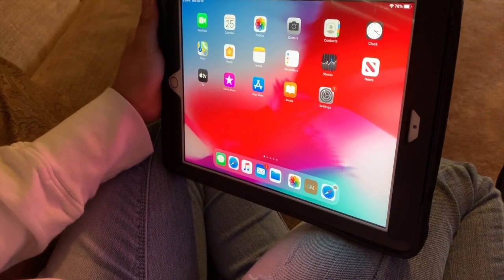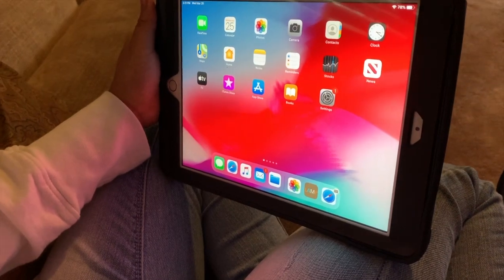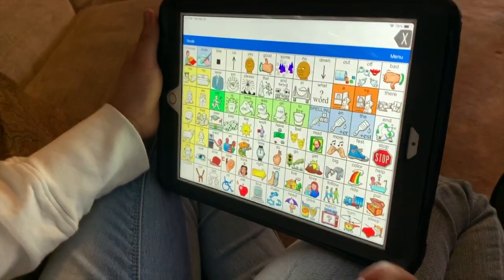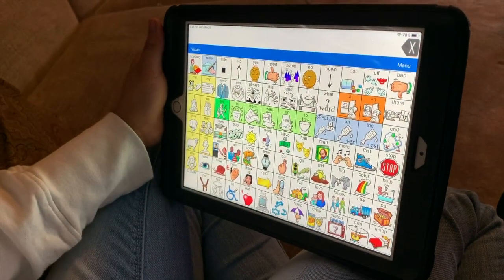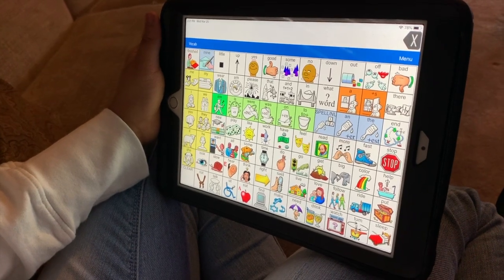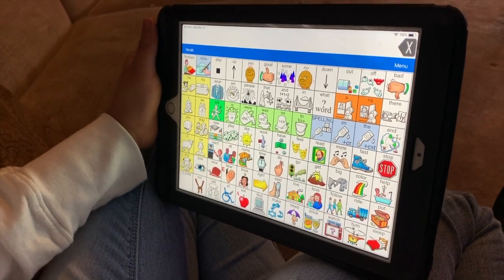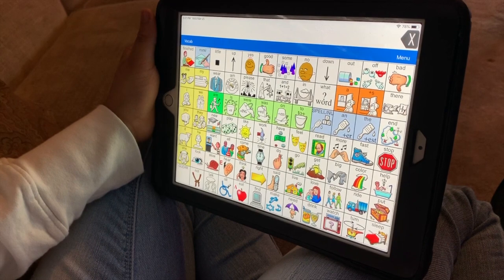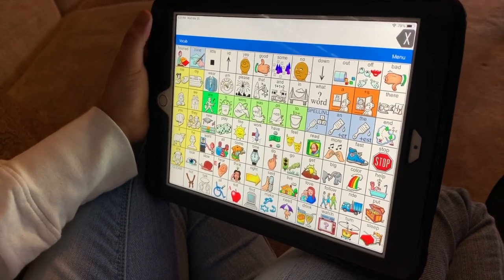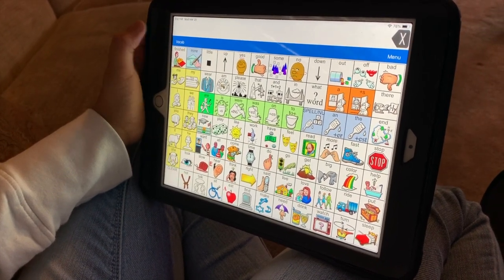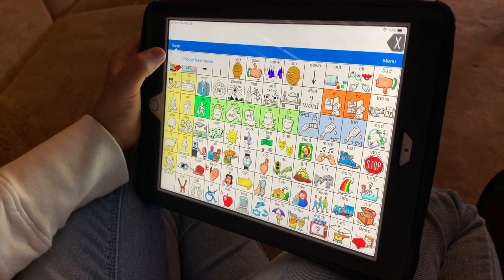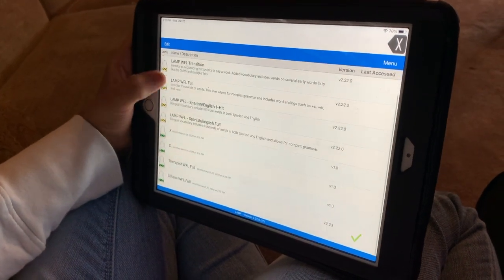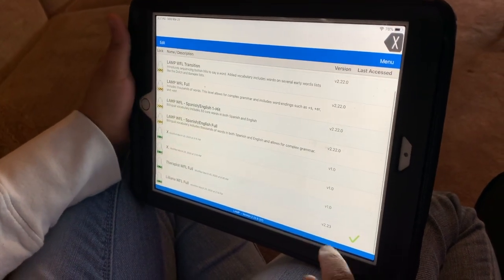Each child has LAMP on their school-issued iPad and also has a personalized board. Once you enter LAMP, it is best to click on vocab, choose new vocab, scroll down, and find your child's name.